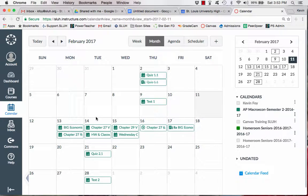Hello St. Louis U High, this is Kevin Foy. As many of you may know, I have been in California all week doing a Jesuit Schools Network Leadership Conference, so I'm going to show you how I used Canvas while I was gone to make sure that students continue to learn.